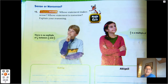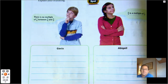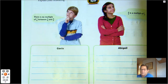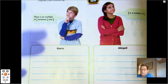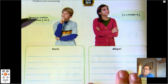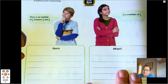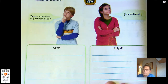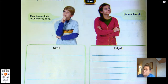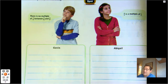Whose statement makes sense? Whose statement is nonsense? Gavin says there is no multiple of one-sixth between three-sixths and four-sixths. The multiples of one-sixth are one-sixth, two-sixths, three-sixths, four-sixths — there's nothing between three-sixths and four-sixths, so Gavin is right. Abigail says four-fifths is a multiple of one-fourth — no, that's nonsense. There's no counting number times one-fourth that would equal four-fifths. The multiples go one-fourth, two-fourths, three-fourths, four-fourths, five-fourths. Four-fifths is not a multiple of one-fourth.